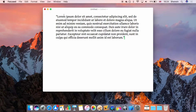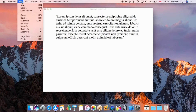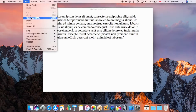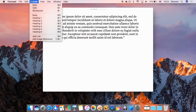Now I'll go through the menu bar items. File has standard opening, saving, exporting, and printing options — nothing too special there. Edit has everything you'd expect in most apps, plus the Copy as HTML option, which is an exclusive feature of this application.